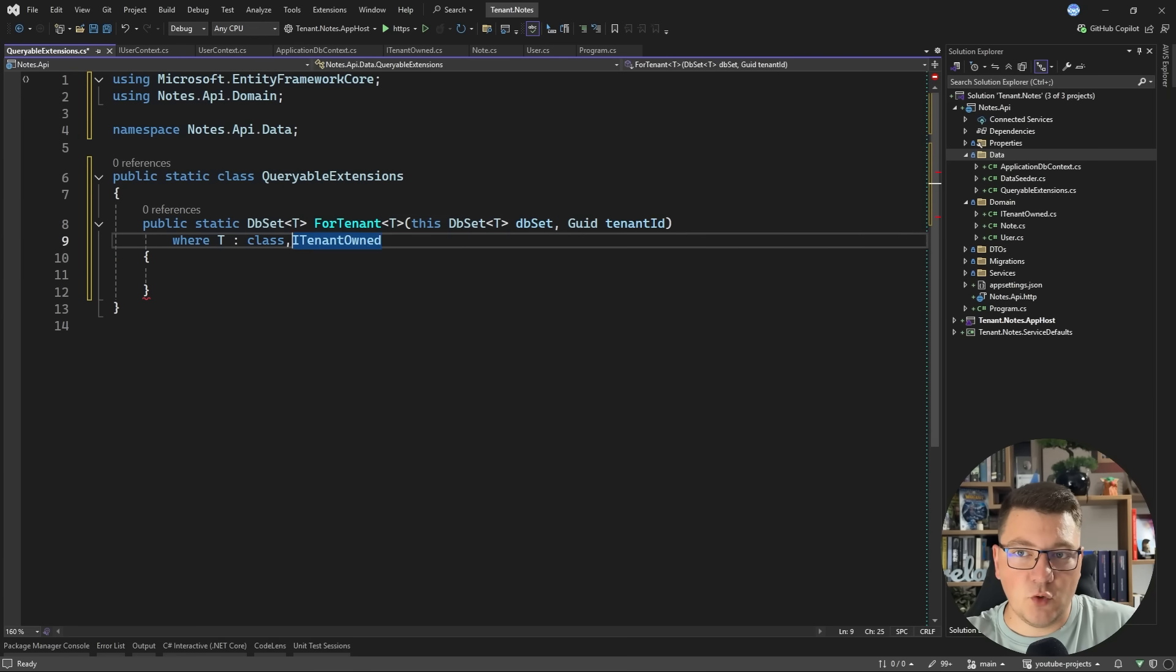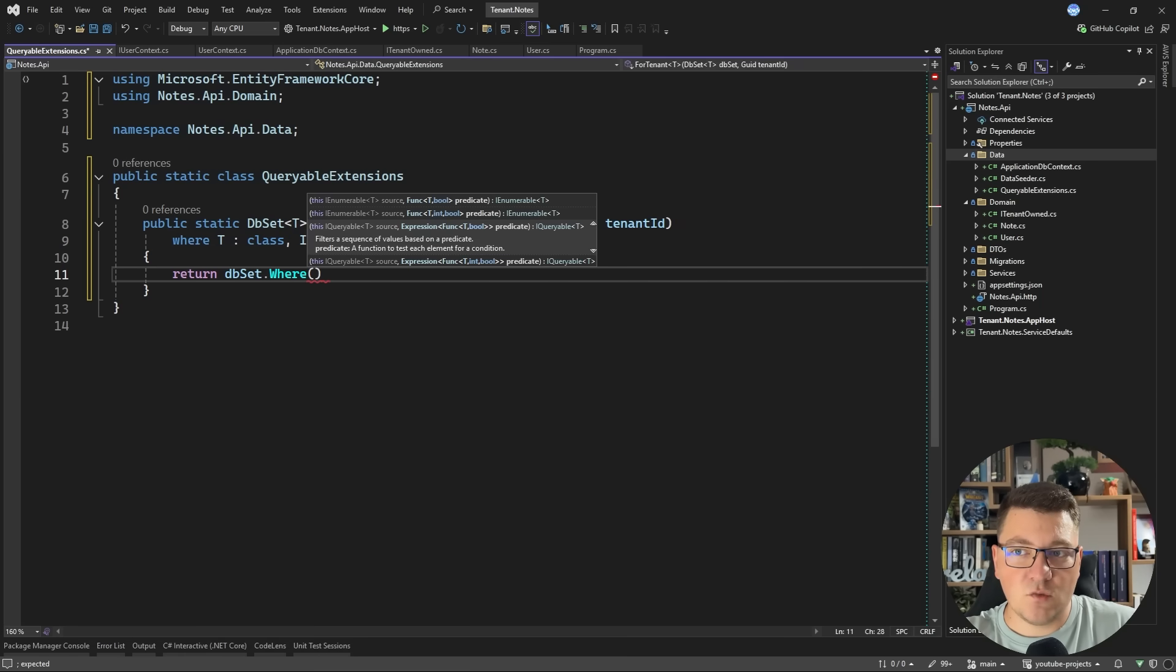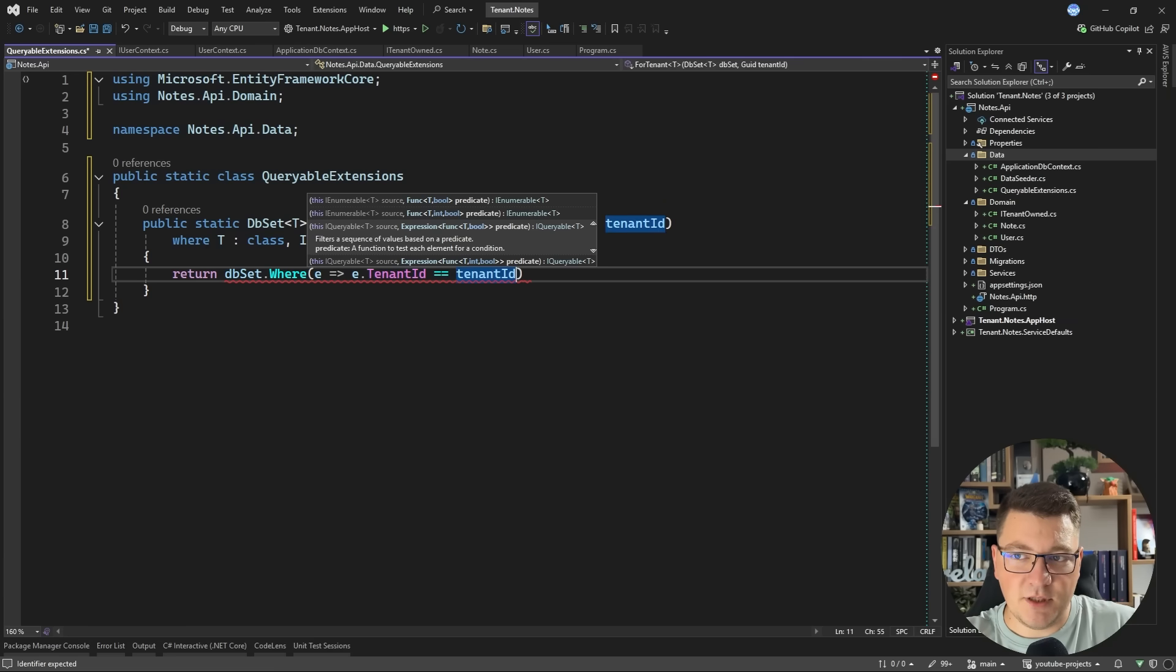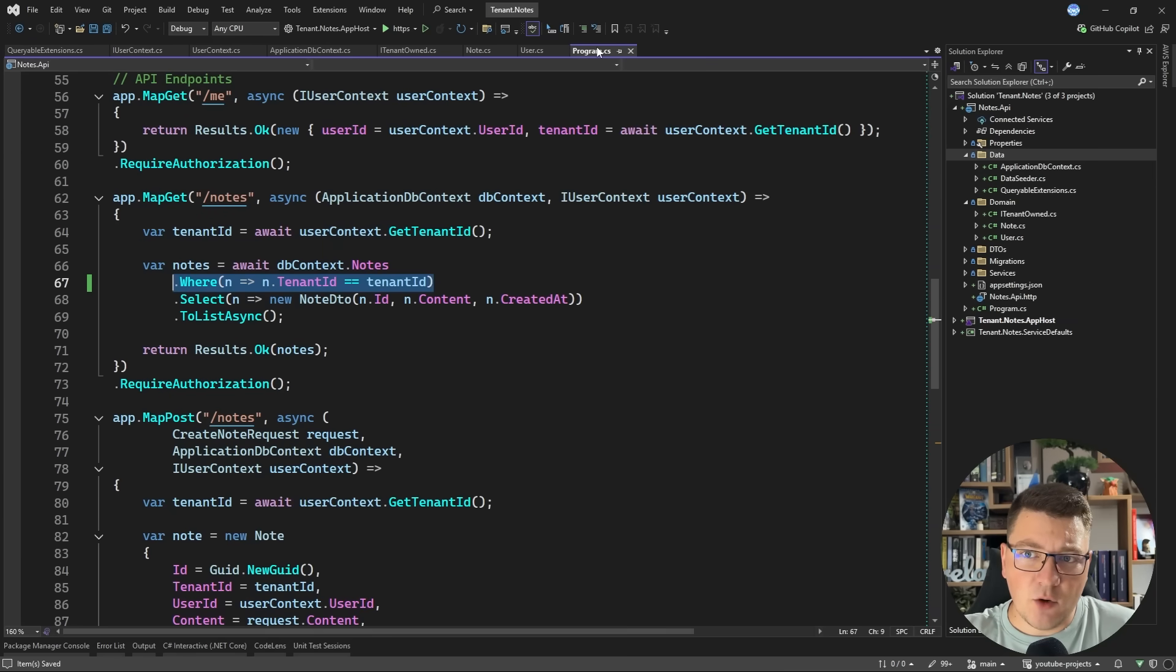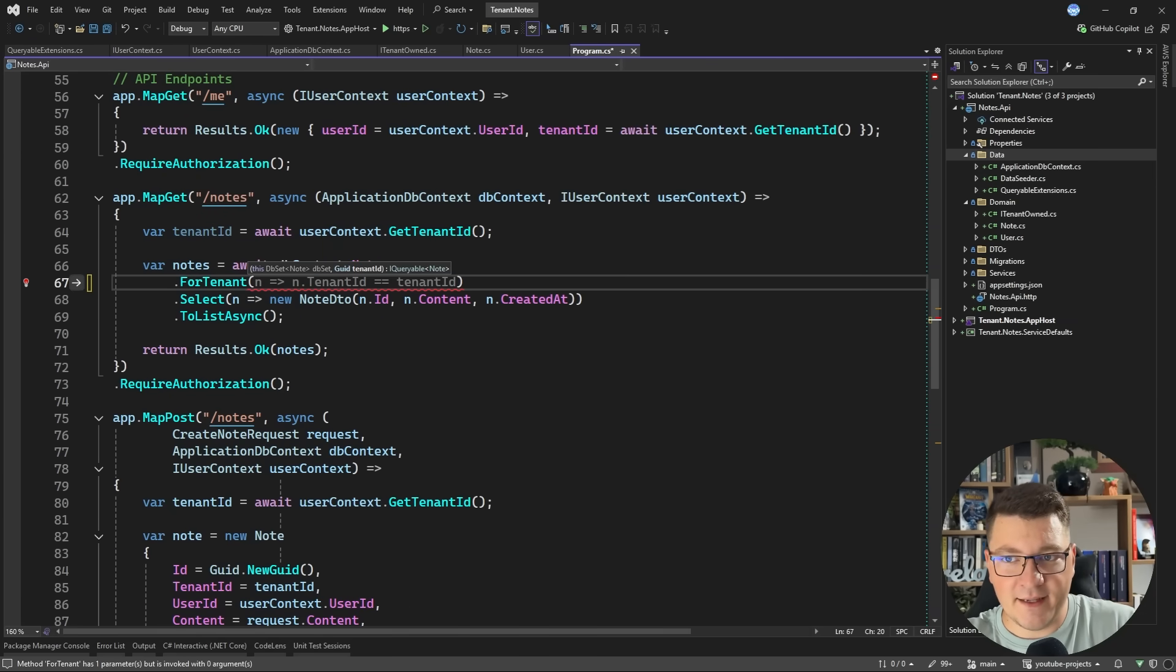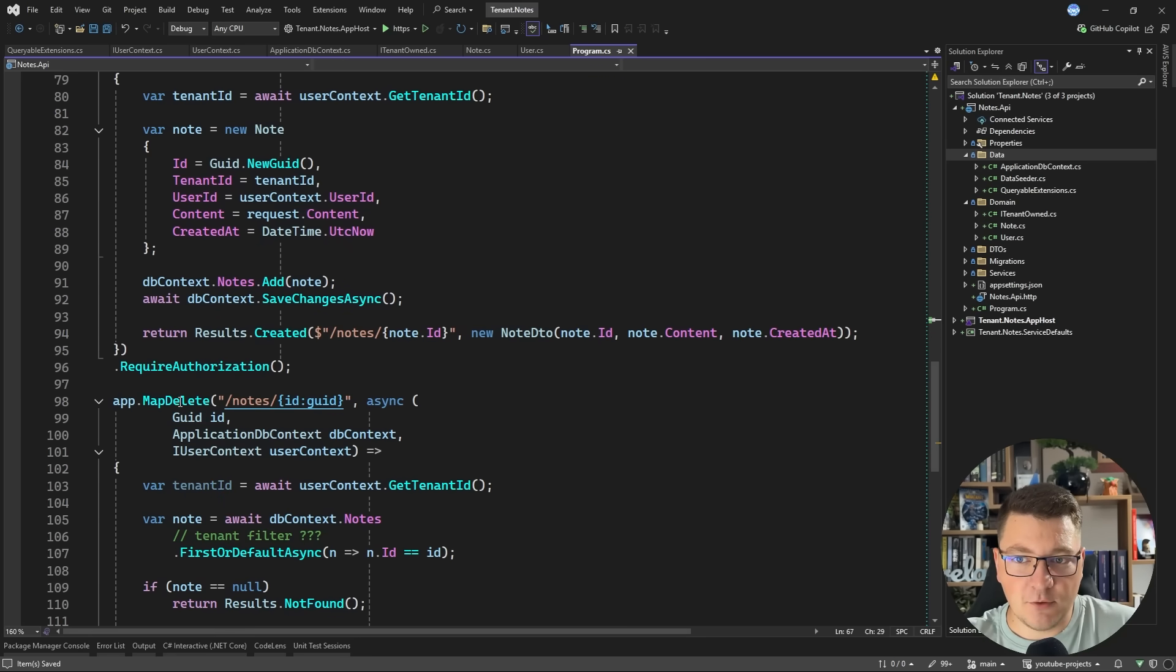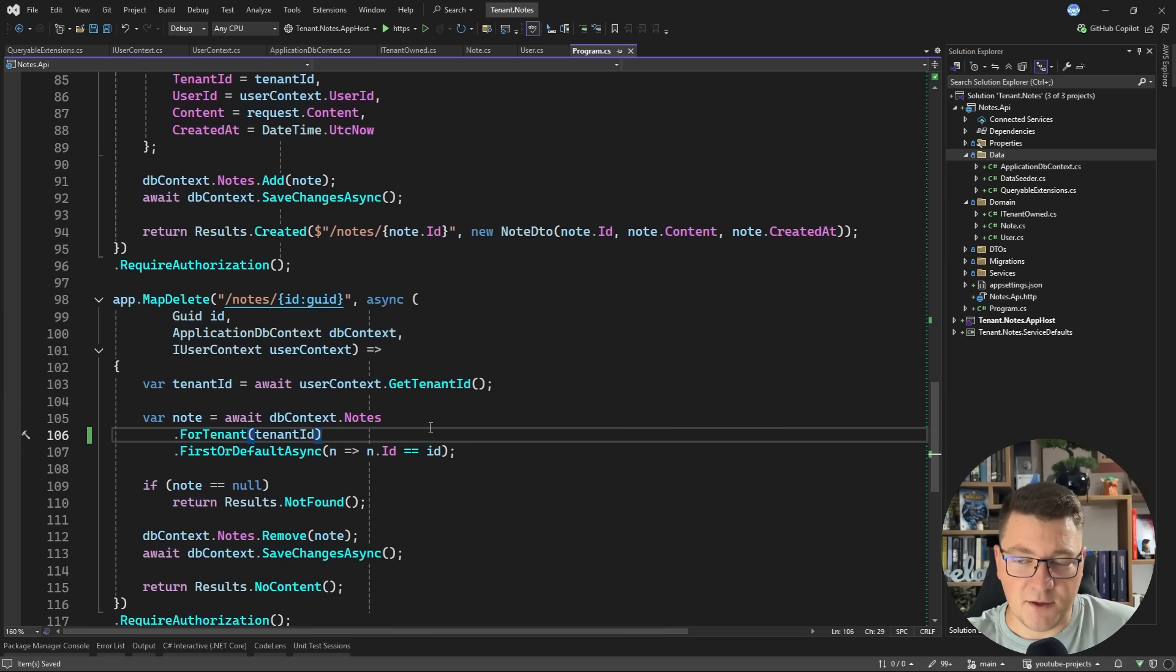And the important thing is having a generic constraint here that says that T, and I have to make this a generic method, is an implementation of ITenantOwned. Now for this to be an extension method, I have to specify what we are extending and I want to extend DbSet of T and let's call this the DbSet. So then what do we do next? So we can just say return DbSet where and because we are using the generic constraint, we can access the tenant ID property and apply the filter. And I actually have to update this to return an IQueryable.